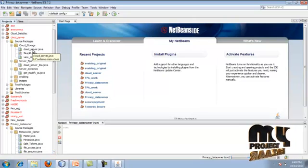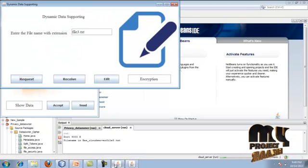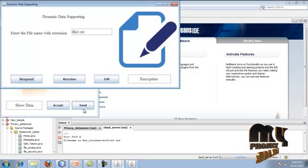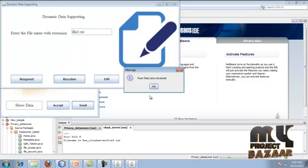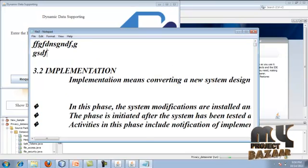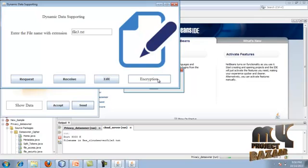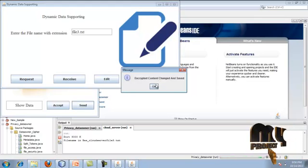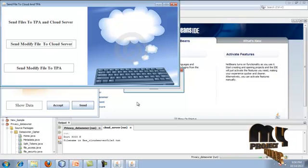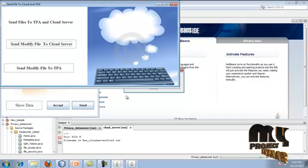In the cloud server package, find the cloud server dynamics under cloud storage, run it, and accept the request. Click send - the data owner receives the data and can edit it. For example, inserting new data, saving the file, and then encrypting the modified dynamic data. The saved data is stored in encrypted form. The modified file is then sent to both the cloud server and the TPA.